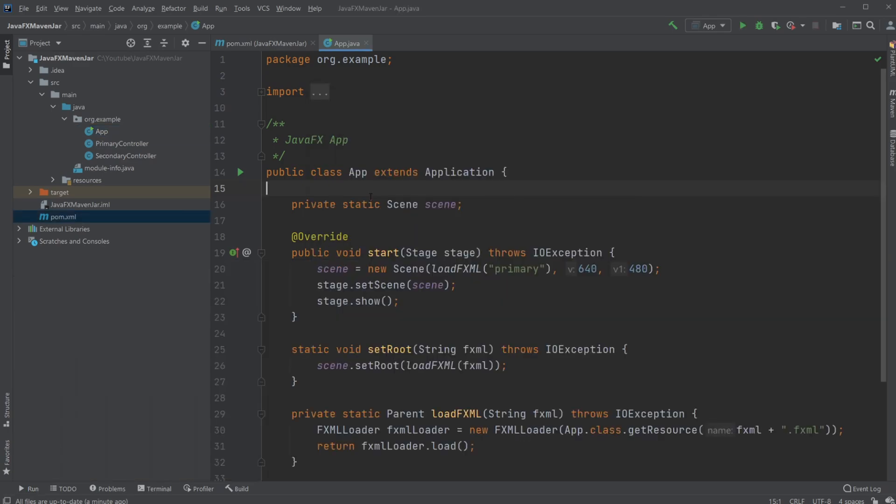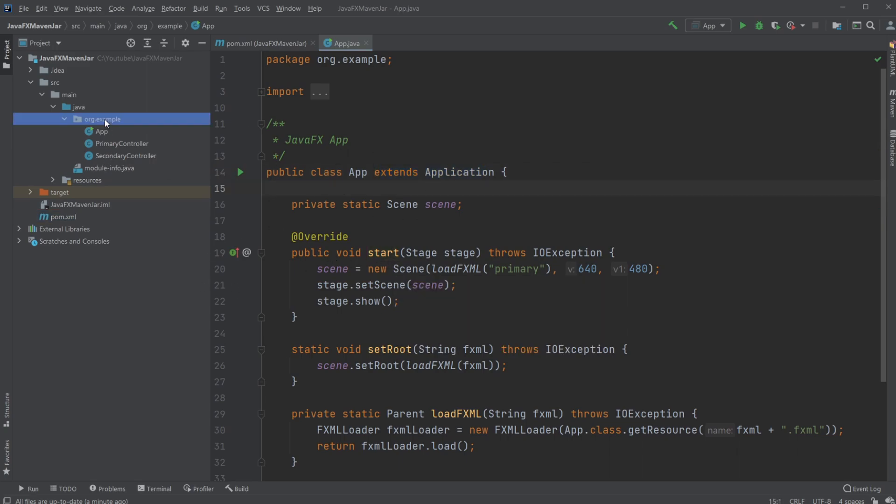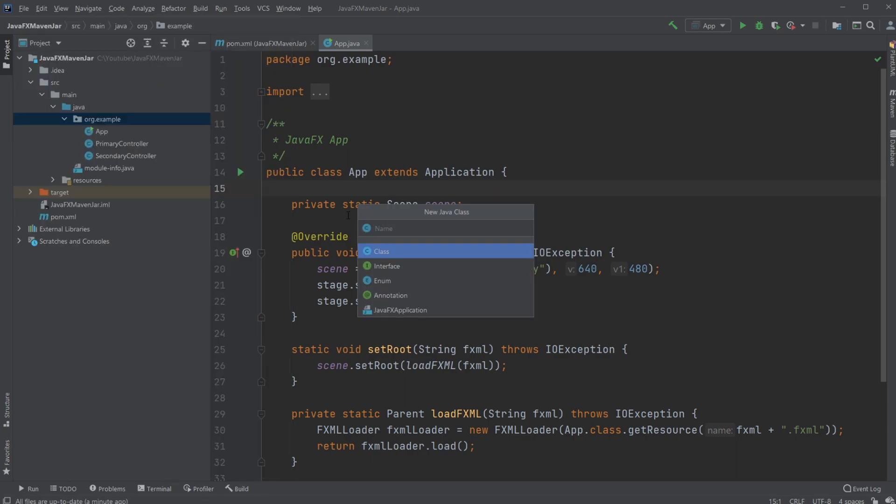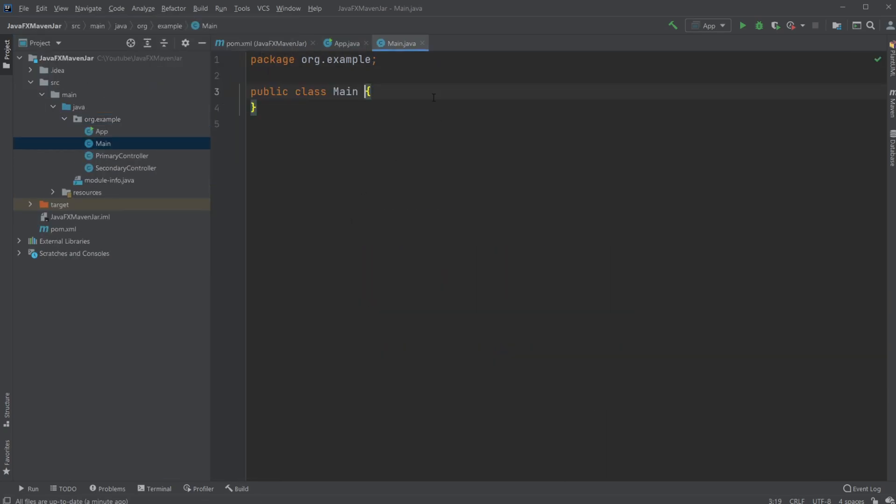So the first thing I need to do is we need to create a new class which starts the program, because at the moment, my public class app, which starts the program, is extending something else, and the jar files don't like having to run a class that's extending something else. First, I will just create a new Java class, and I'm just going to call it main.